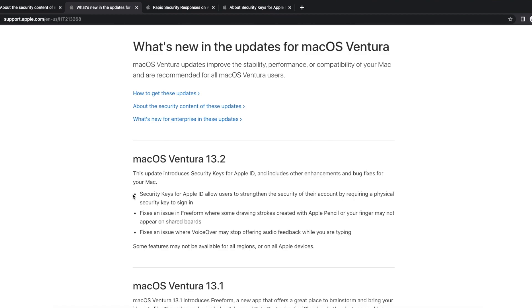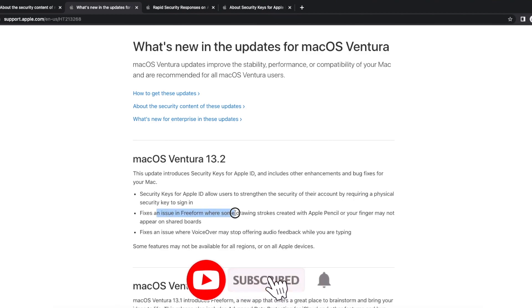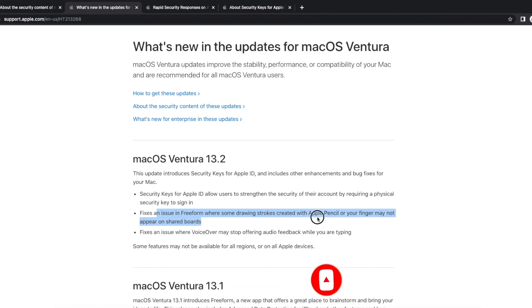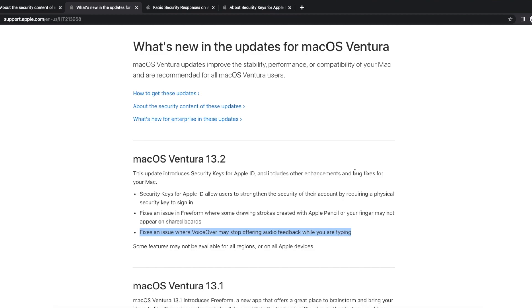Other than that, for your fixes, they have fixed an issue with Freeform when some drawing strokes created with Apple Pencil or your finger may not appear on shared boards, and they also fixed an issue where VoiceOver may stop offering audio feedback while you are typing. So there it is peeps, that is what was new in macOS Ventura 13.2.